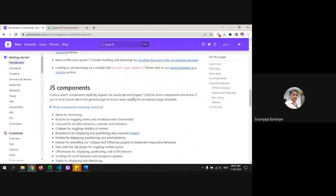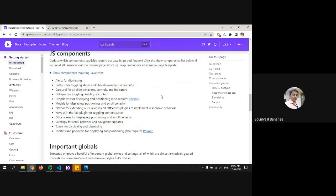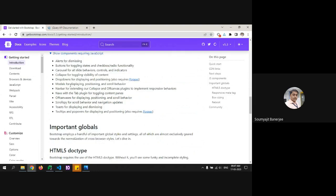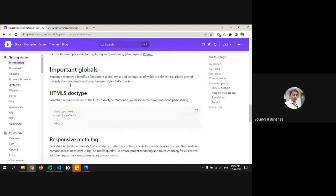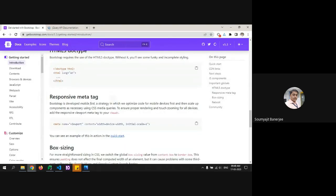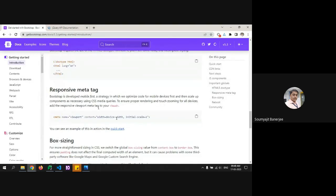When using Popper or JS, here is the information about which components need it. If you're using a dropdown you need Popper; if you're using tooltips and popovers, you also need Popper. Bootstrap uses an HTML5 doctype, which we've already done. The metadata responsive tag is already covered.